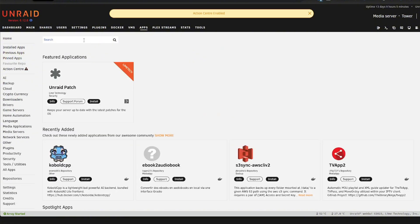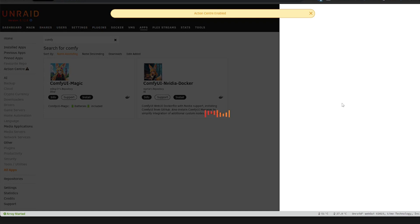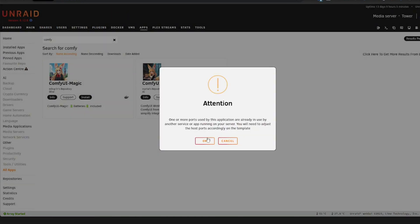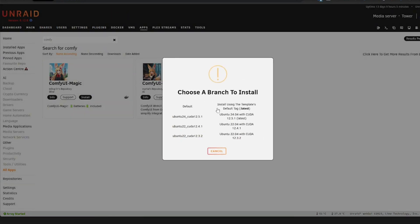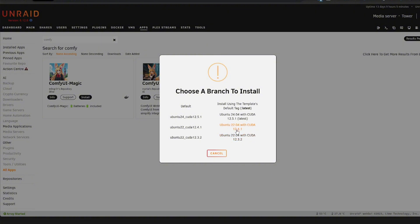So go to apps, search for Comfy, and this is the one you want, the NVIDIA docker. And when you install this, it will give you a couple of options here. And you want to select the version that corresponds with your CUDA core version. So I had 12.4, so therefore I will select this one. If you have 12.5, obviously select this one here.